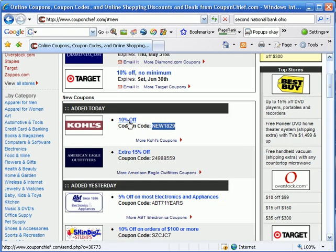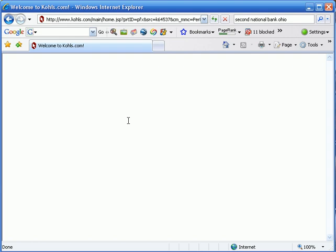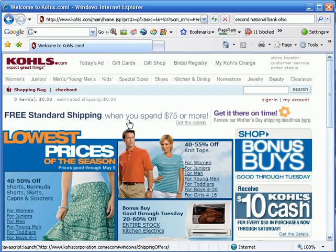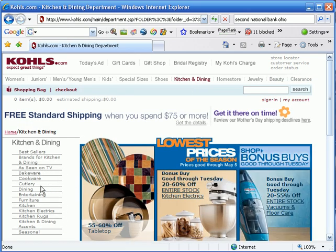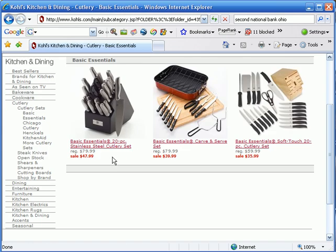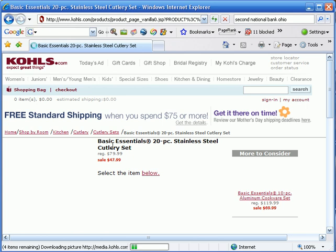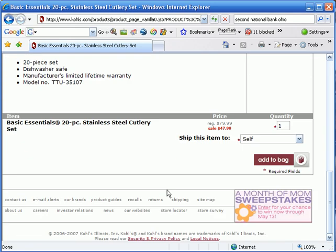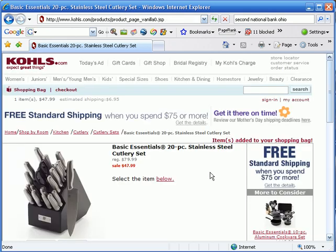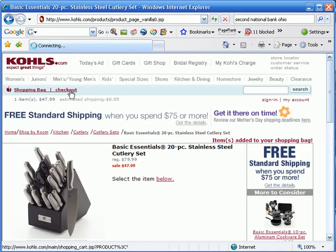Let's go ahead and click the 10% off link, and now all we have to do is a little bit of shopping. How about kitchen and dining? I think my wife could use some new cutlery. That looks like a pretty nice piece — nice set right there. Let's go ahead and add that to our bag, and then let's go ahead and check it out.